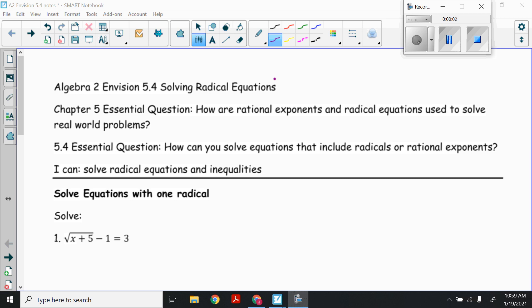Today in Algebra 2, we're going to start Section 5.4, which is solving radical equations. Let's first start with solving equations with one radical. Our goal is to get that radical all by itself — isolate that radical on a side all by itself.